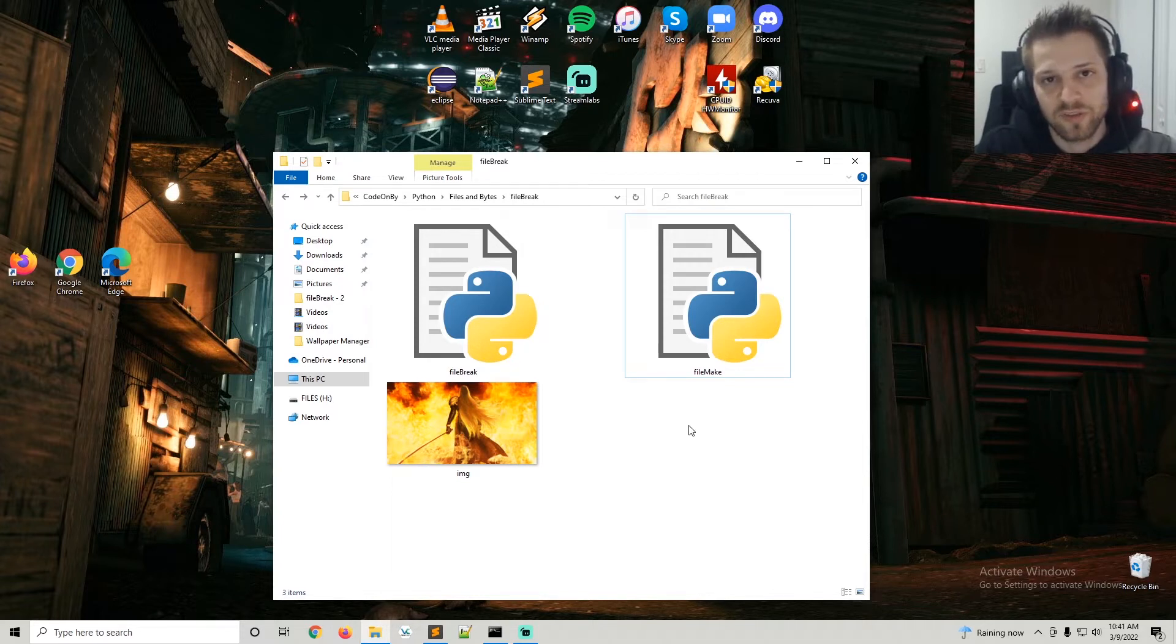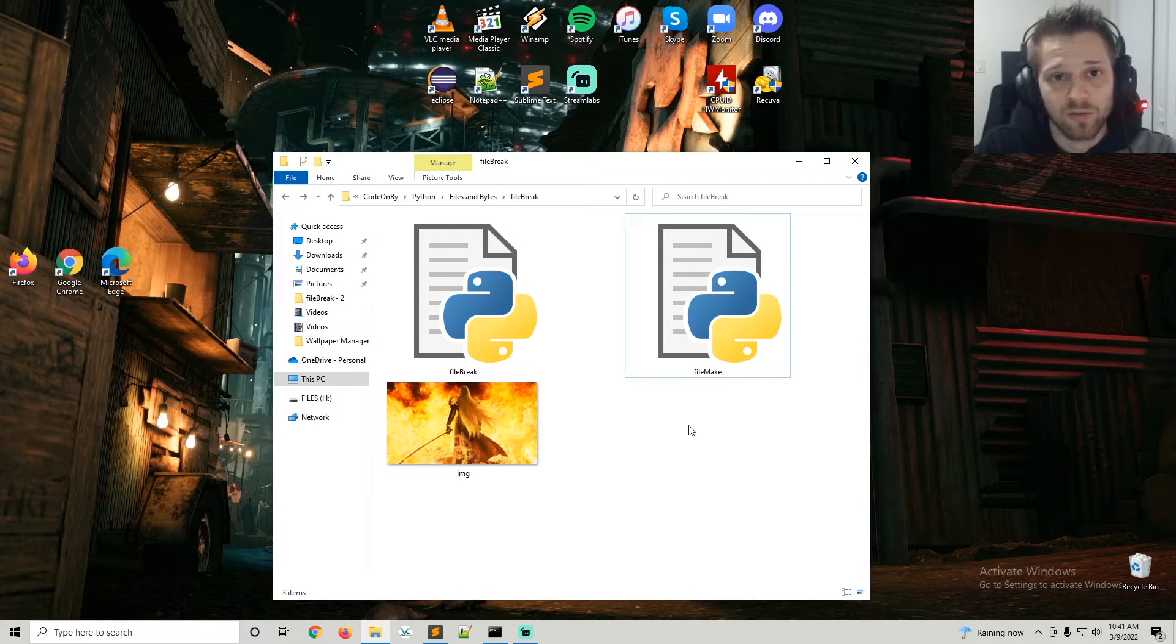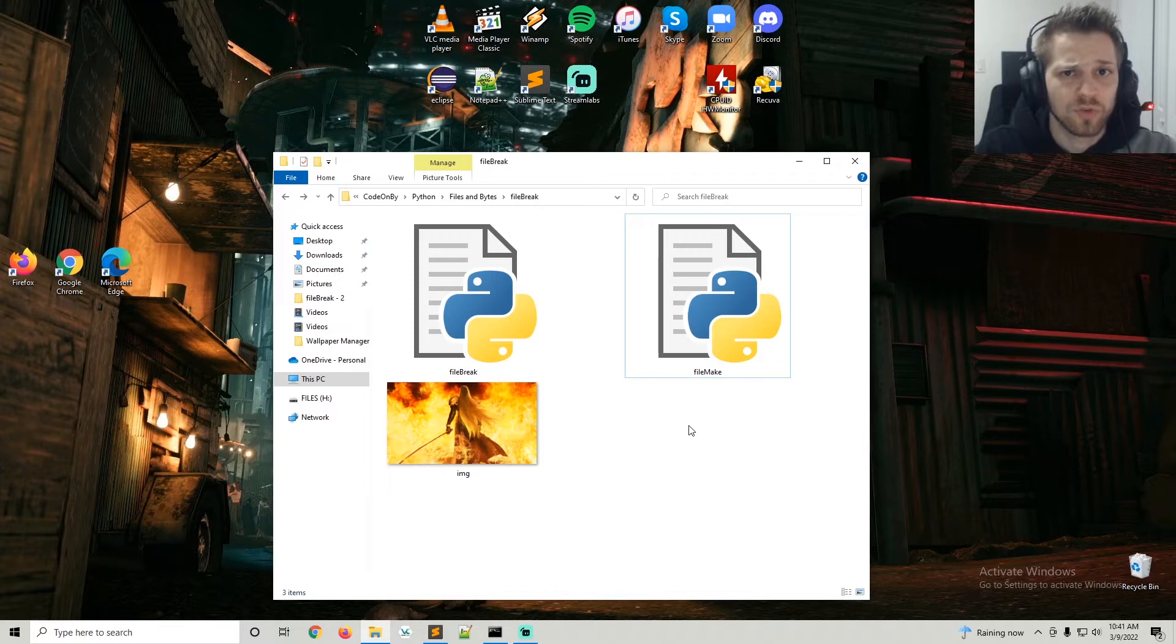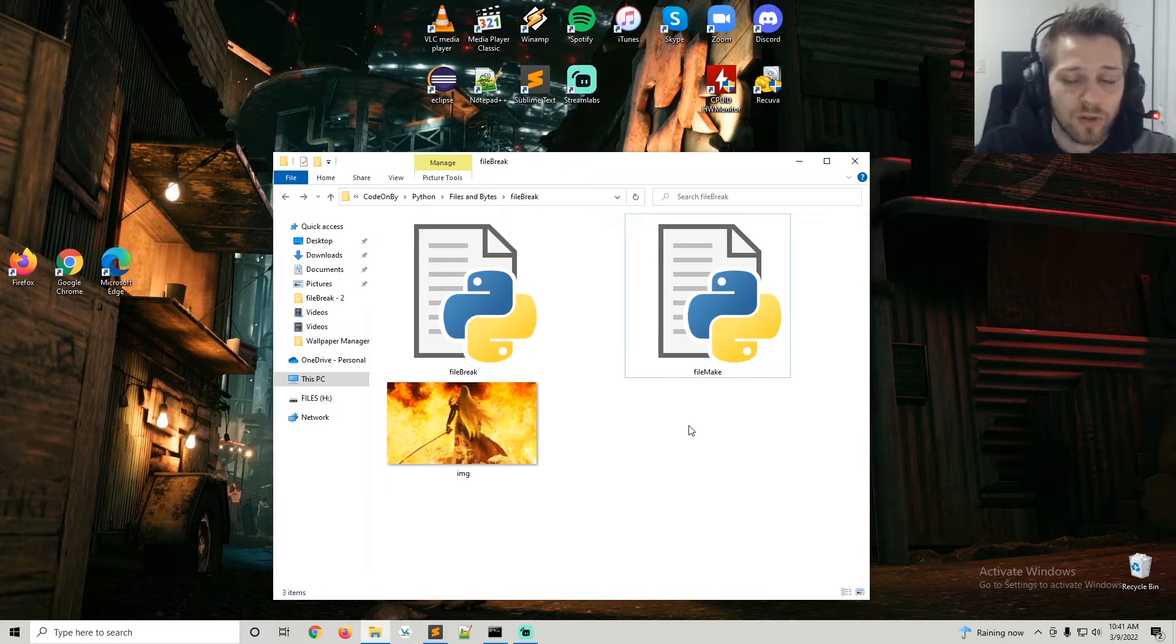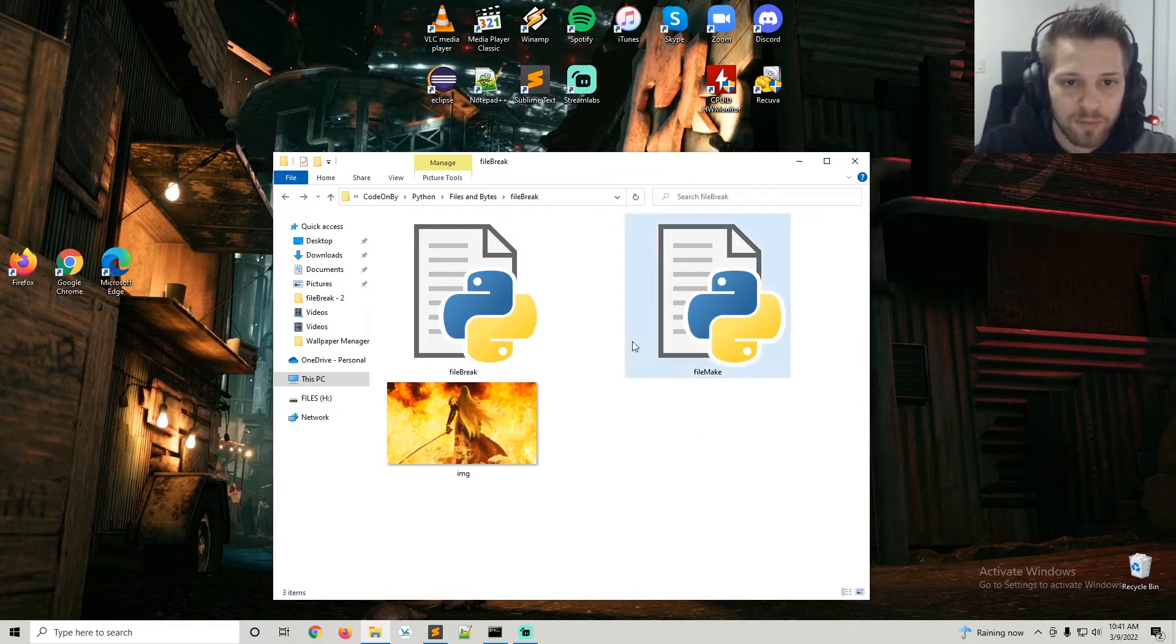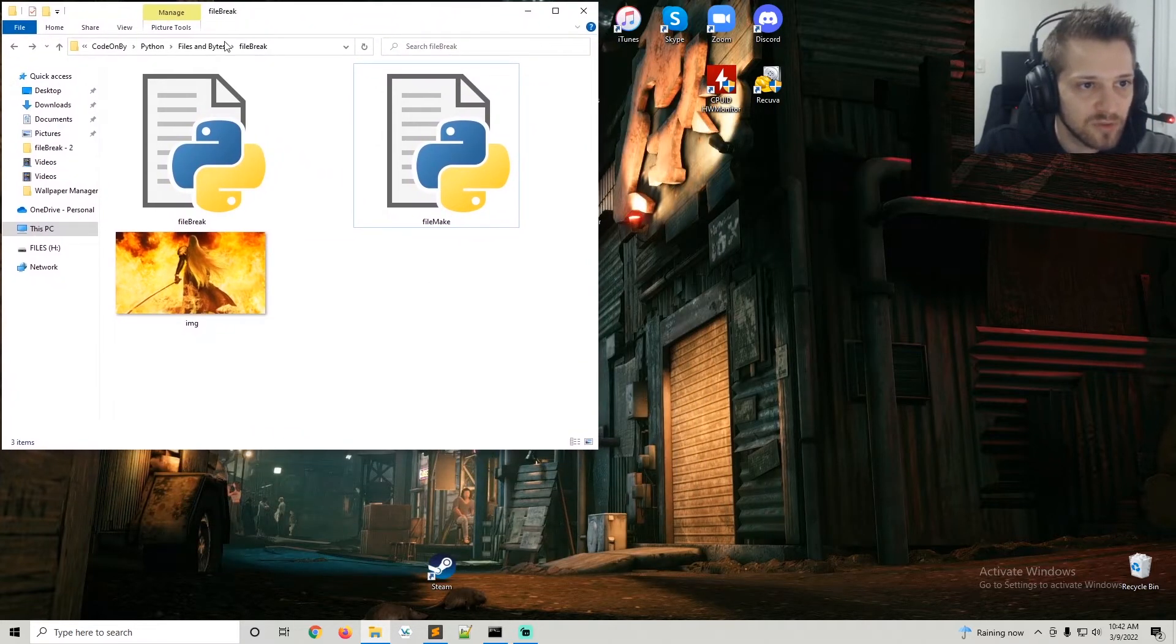But of course you can use this to send files over the network in consistent chunks of bytes as well, and there's multiple use cases for this, so I thought it'd make a good video. Let's give it a run. I'm going to pull this to the side here so we can see the chunks in real time.